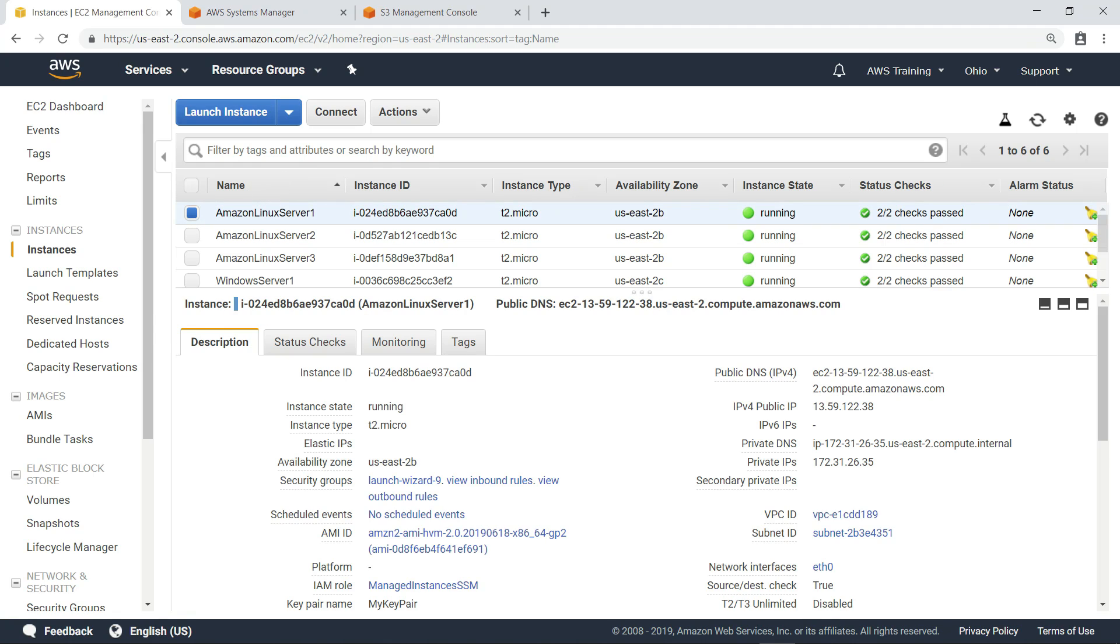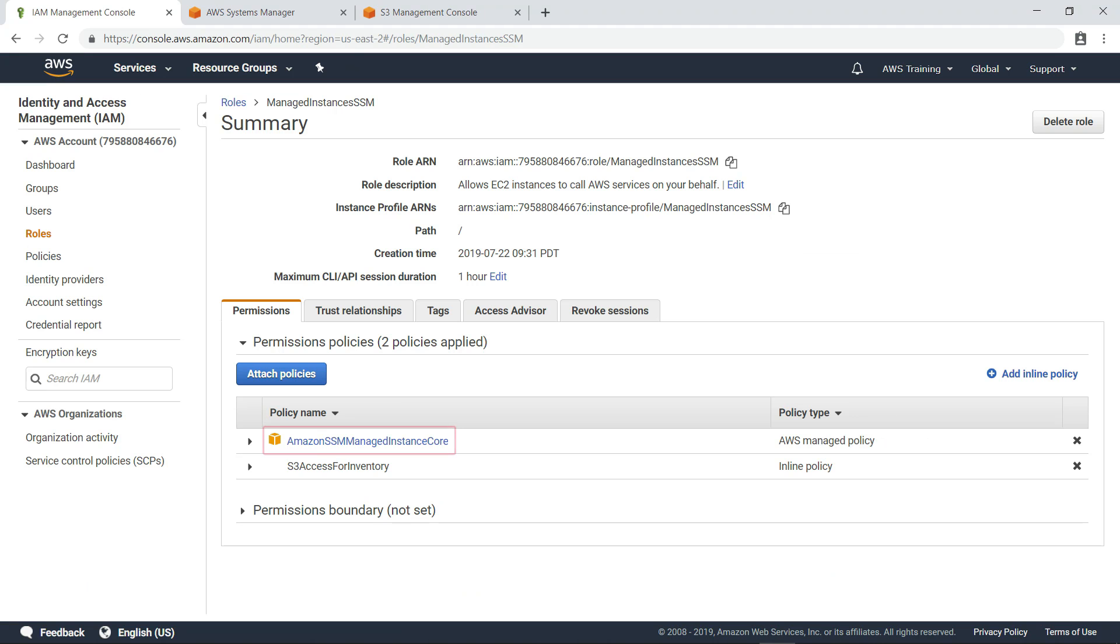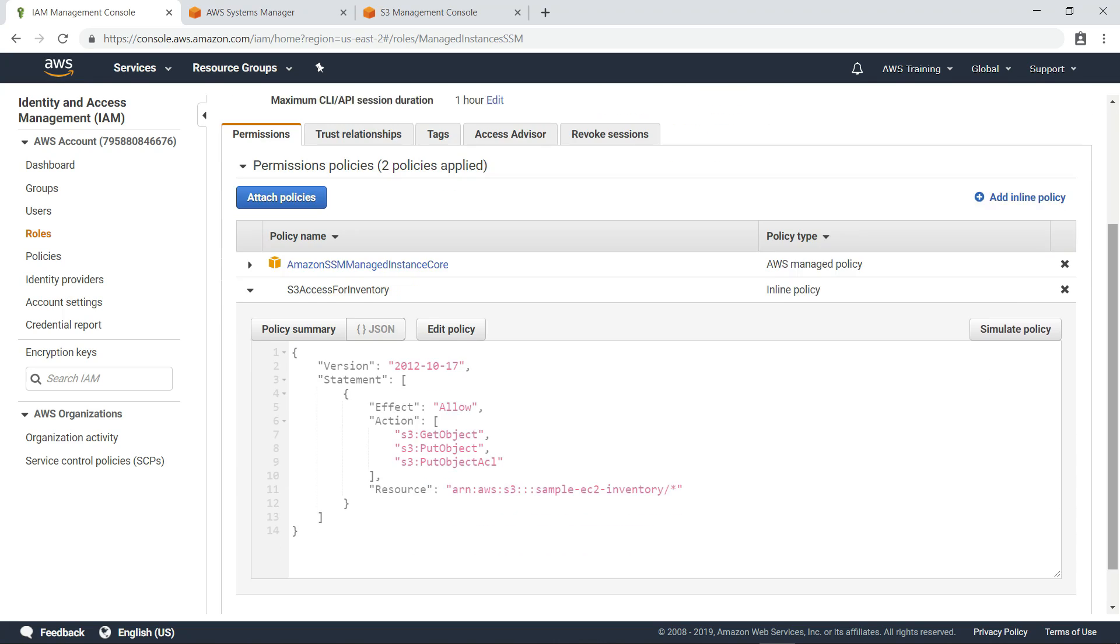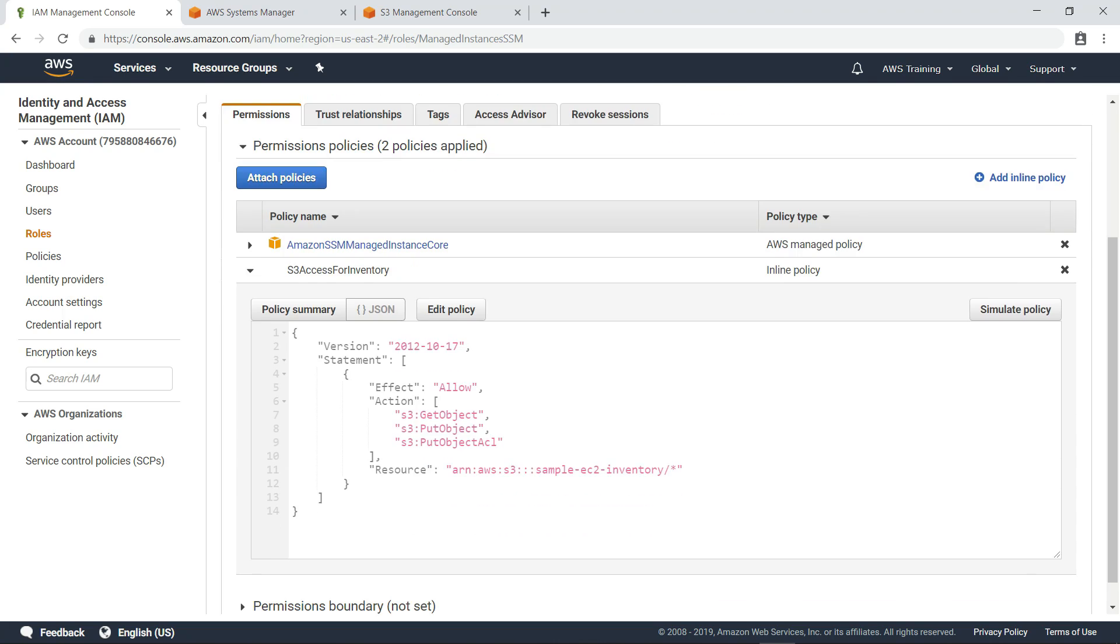Each instance has been configured with an IAM role that includes a permissions policy to allow inventory data to be collected from the instance. We also recommend that you include an inline policy, such as the example shown here, to allow execution logs from the inventory collection to be stored in an S3 bucket.